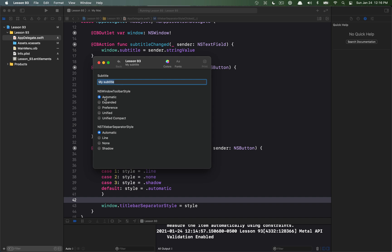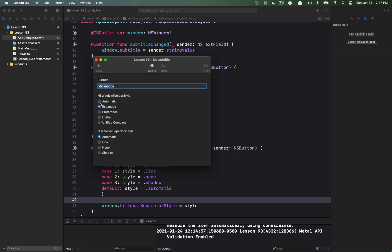Now there's different window toolbar styles as well. So this is the automatic in Big Sur. I can have it explicitly stated as expanded, which is the expanded style here, still kind of keeping the centering of the colors and the back button is still a navigational item so it shows up on the left.